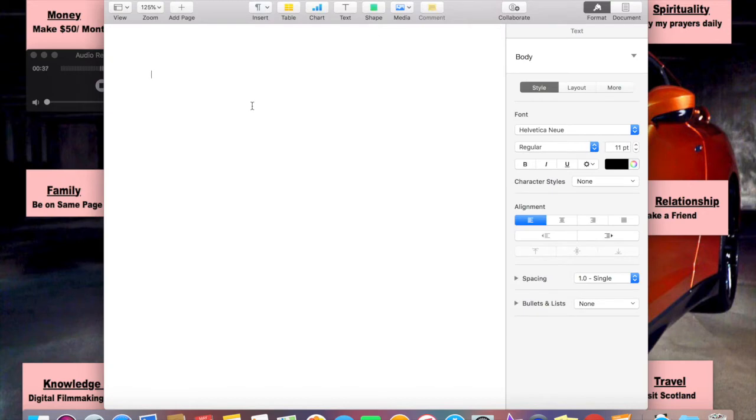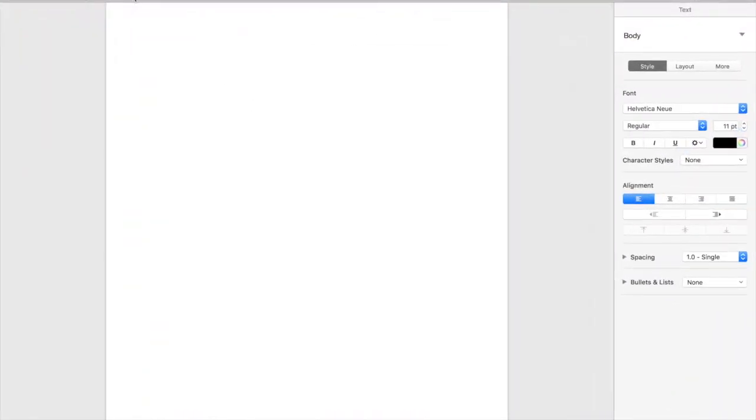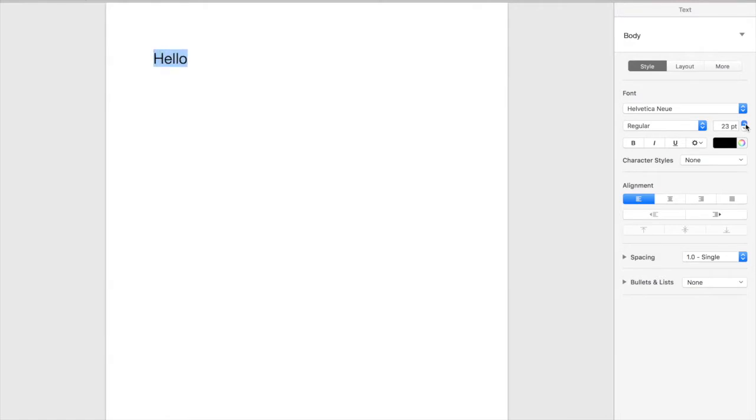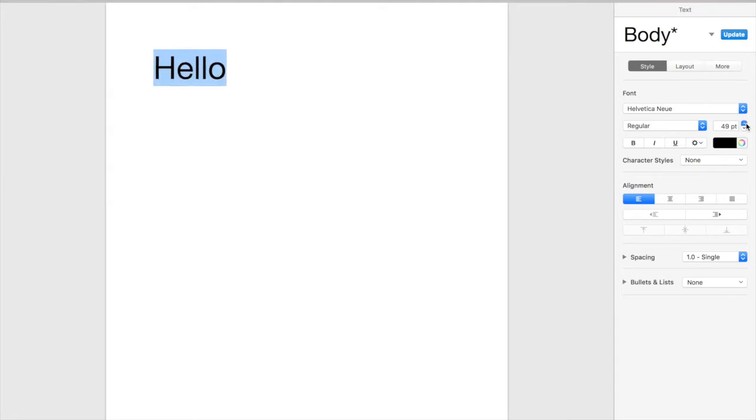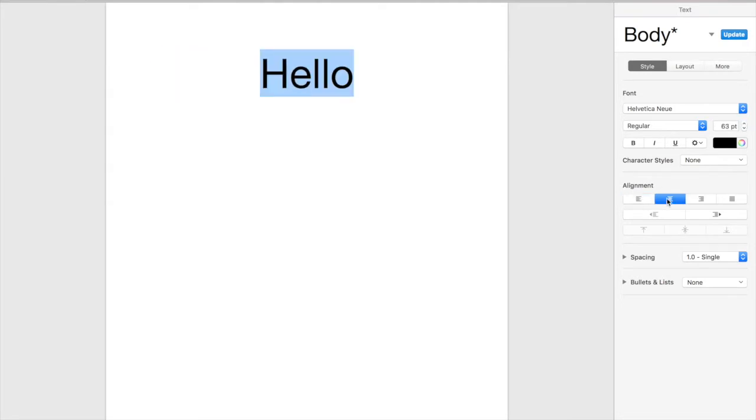We're gonna make this big so you can see it fully and now we're going to write the word hello. And we're going to increase it so you can see this. Let's increase it even more because we really want to make sure you can see all this and we're going to put it right in the middle.